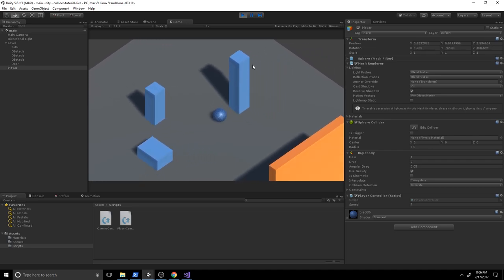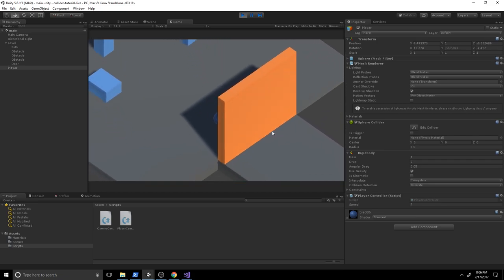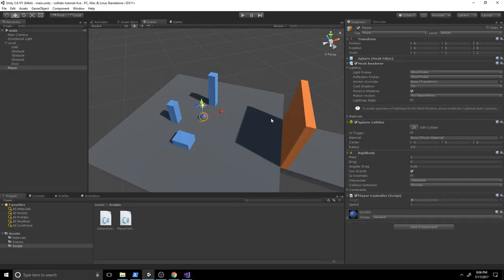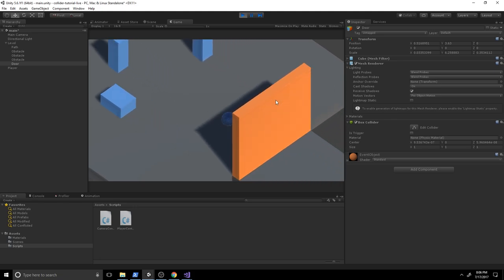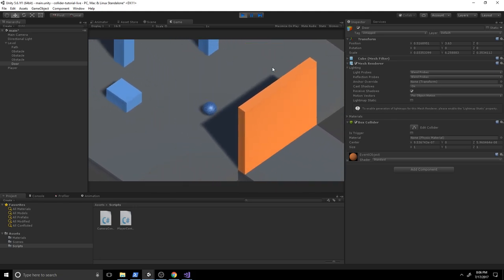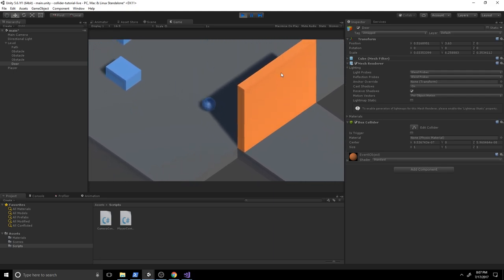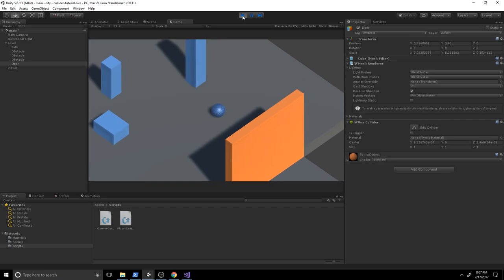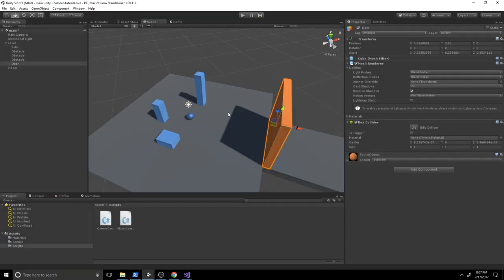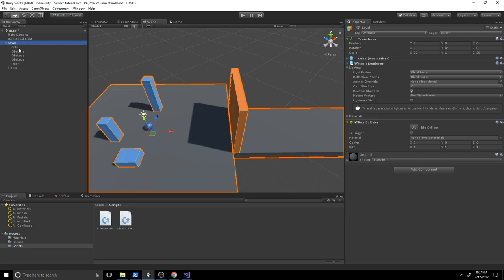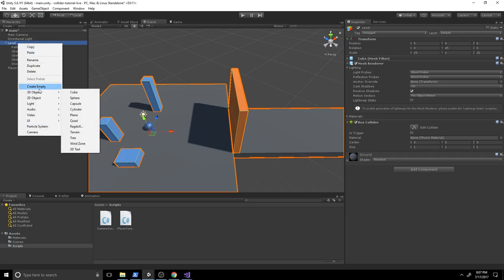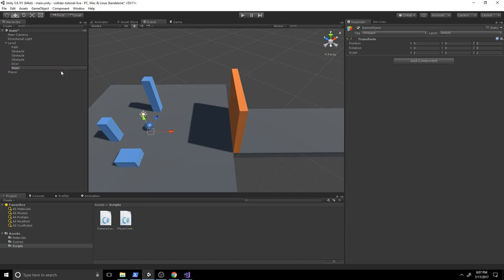Now let's do something more interesting. We have a door here — the player can currently get past it, but if we add a box collider the player can't get through. We want the door to open when the player approaches. To achieve this behavior we need a trigger. We'll go to our level, add an empty object, and call it DoorTrigger.